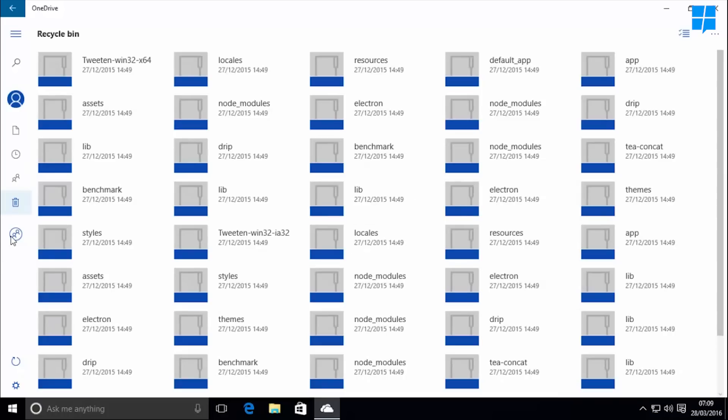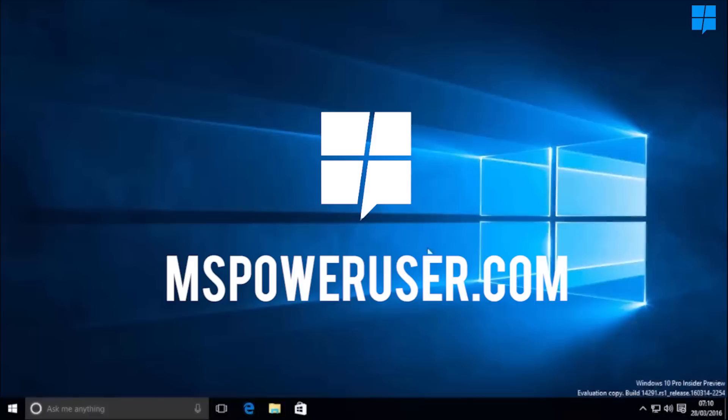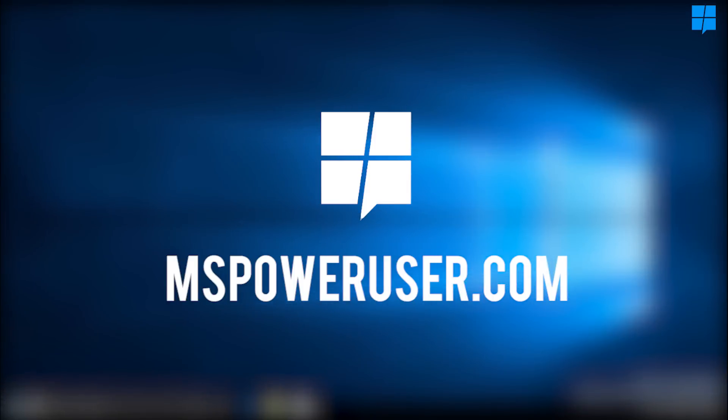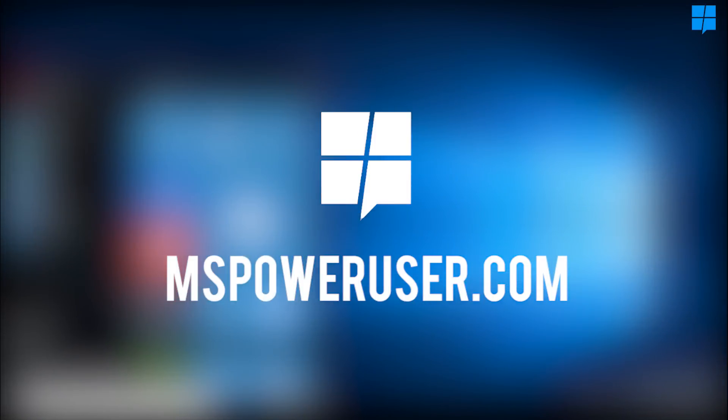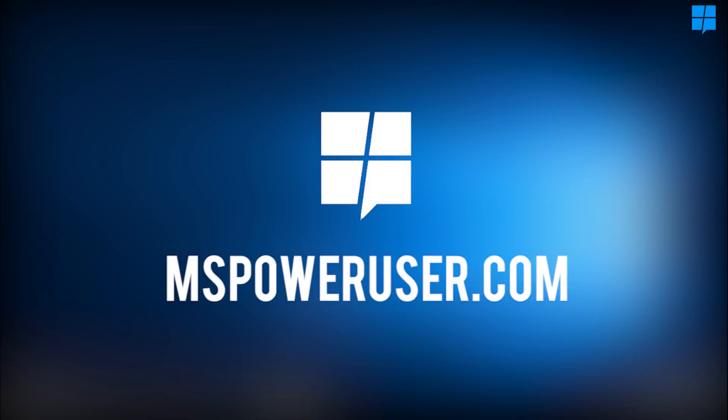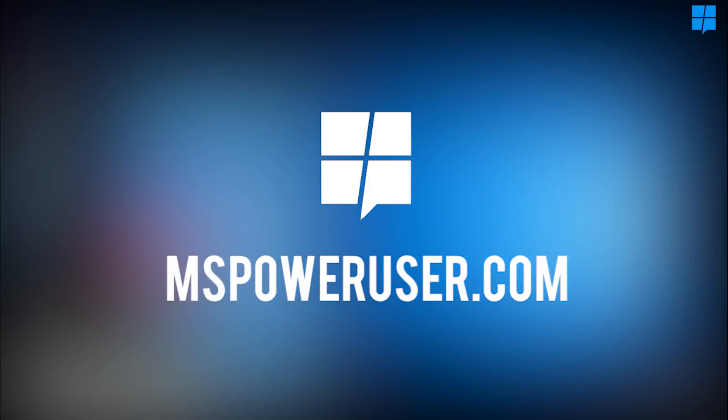Anyway, that's all from me. Make sure to check our website at mspoweruser.com and let us know what you think of it in the comments section below. I'll be seeing you in the next one.